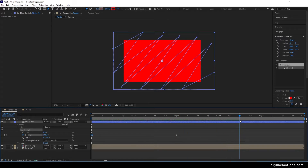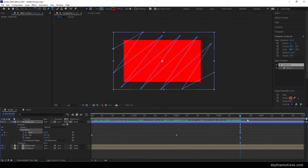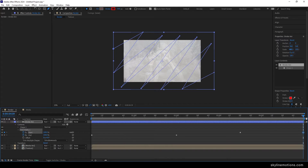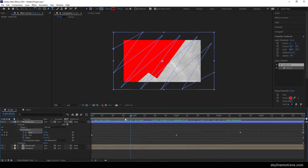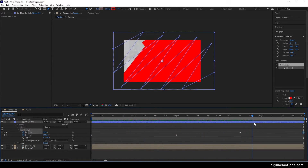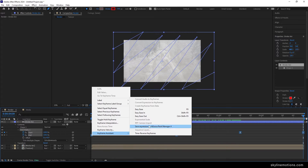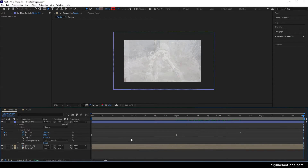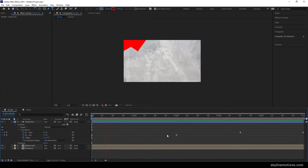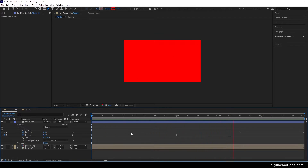Go to 3 and a half seconds and animate the Start property as well. Click the stopwatch to create a keyframe on Start and lock the value at 0. Then go to the end of the animation and set the Start value to 100 — this gives us the animation in and the animation out. Select all the keyframes and hit F9 to easy ease them, or right-click on the keyframe, go to Keyframe Assistant, and click Easy Ease. Now we have this type of smooth brush stroke animation.